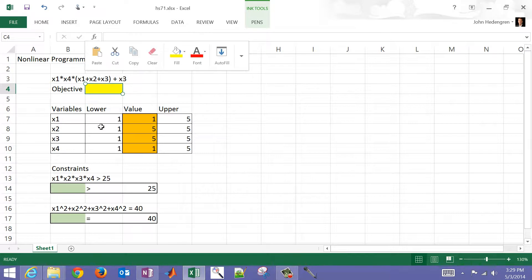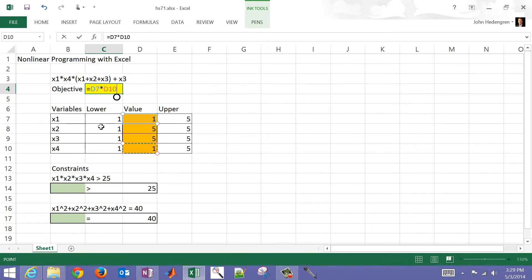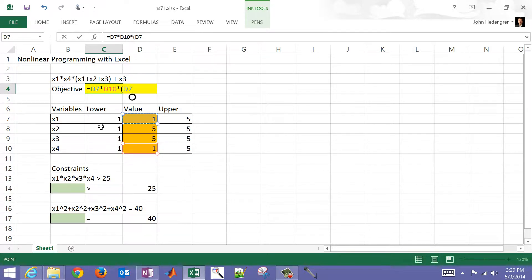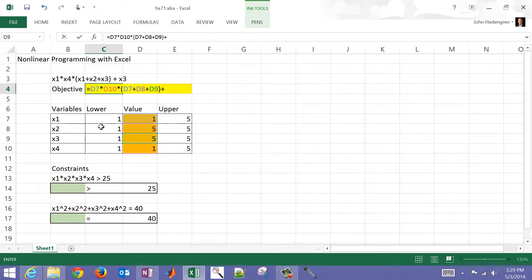If I select this cell and just type equals, that's going to be x1 times x4, and then times, don't forget the opening parentheses here, x1 plus, and that's x2, plus x3, and then plus x3 at the end. There I have an objective function of 16.